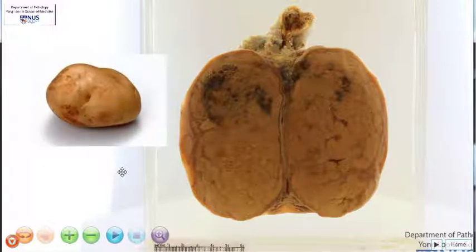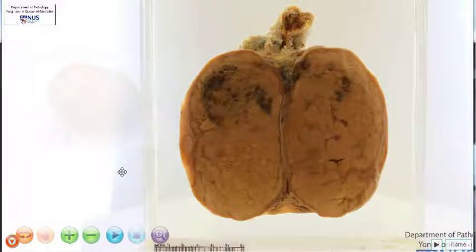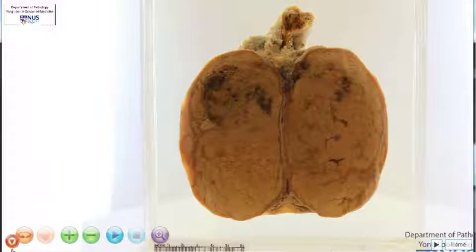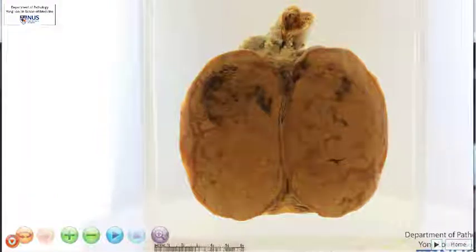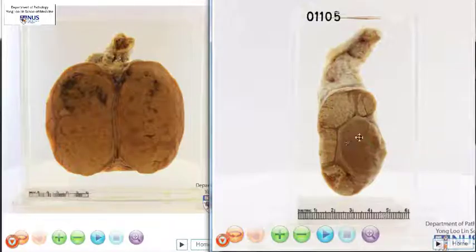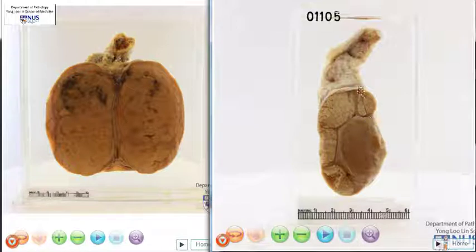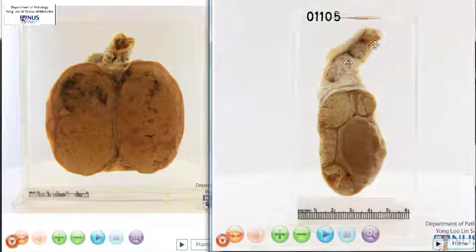Now let's contrast this with a different testicular pathology. On the right, we also have an example of a bisected testis. This is the epididymis, this is the testis itself, and this is the spermatic cord.